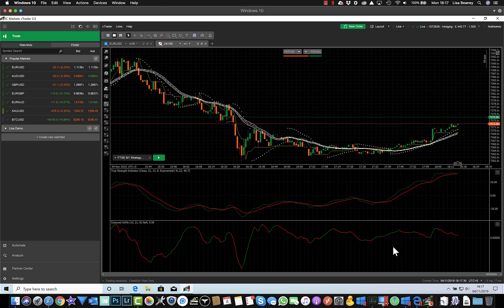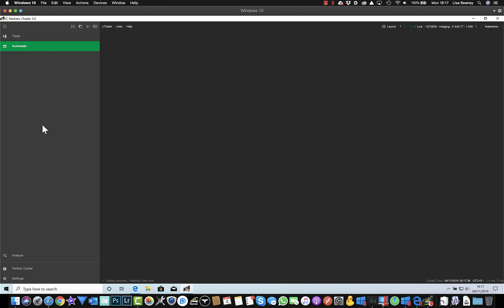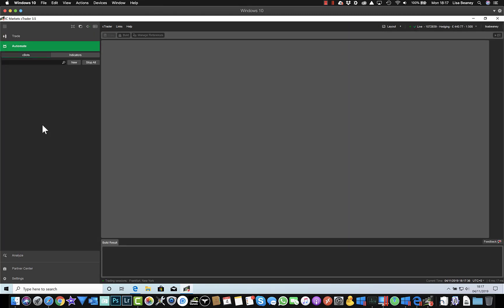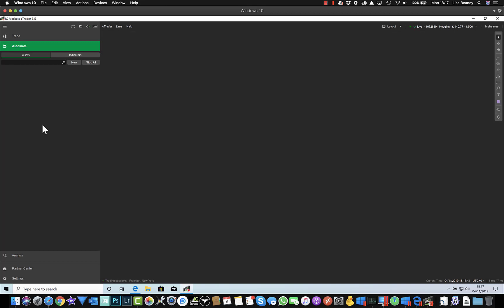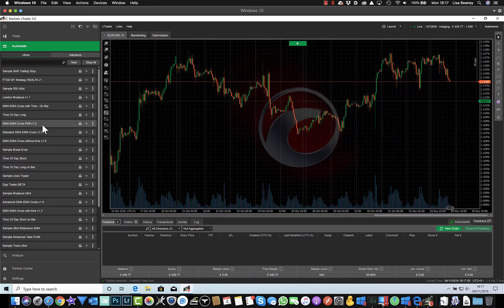So I now have cTrader installed on Windows 10. So I can go to the Automate tab and I'll be able to start loading indicators and bots that I've already downloaded.